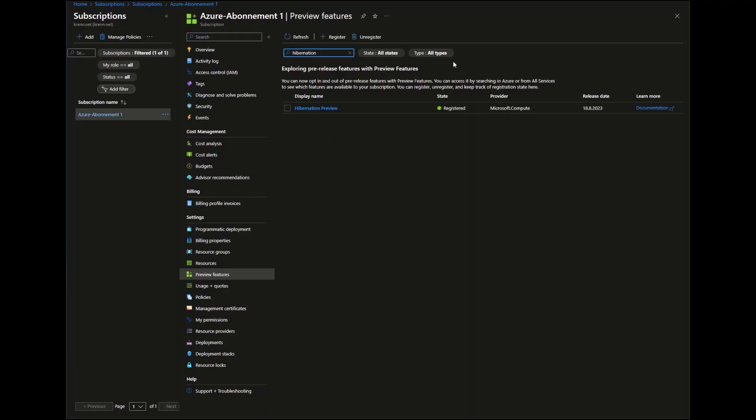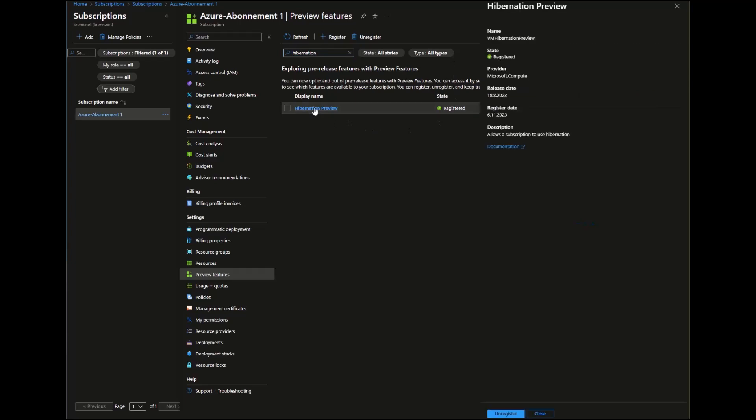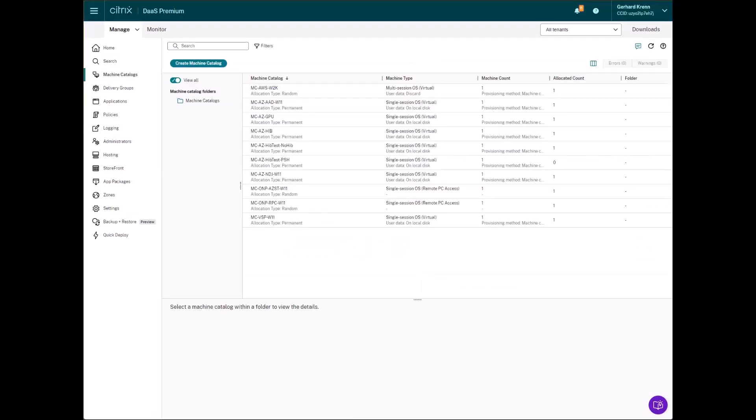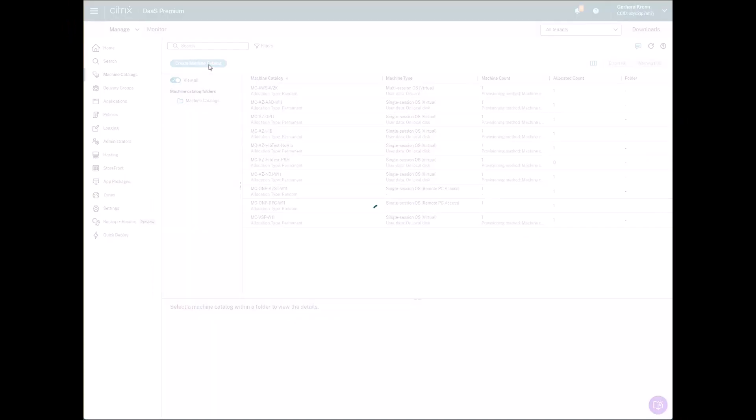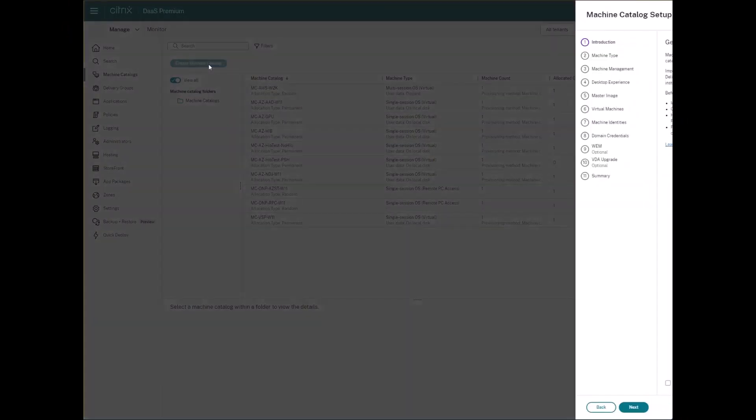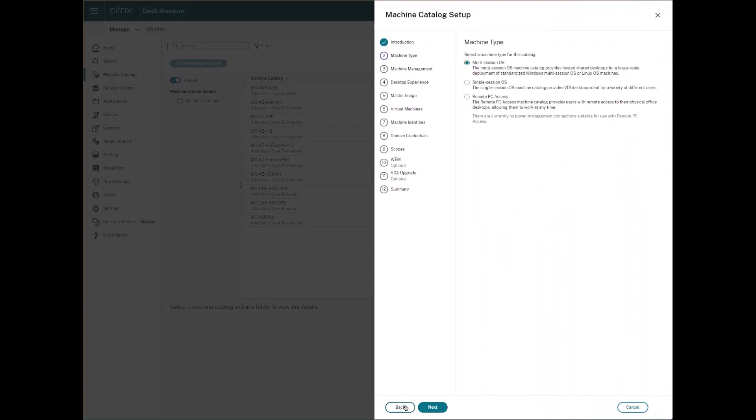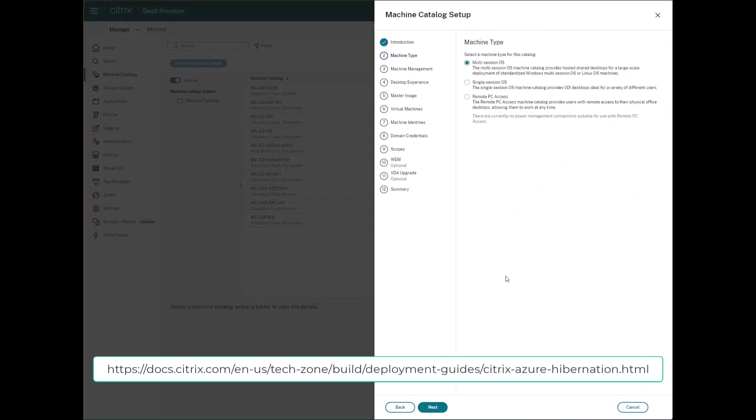Let's look at how the hibernation functionality is enabled on Azure Portal. On the Citrix Cloud side, we have to switch on preview features. If all prerequisites are met, we can start to create a machine catalog with hibernation support. For all prerequisites and limitations, take a look at the TechZone guide.